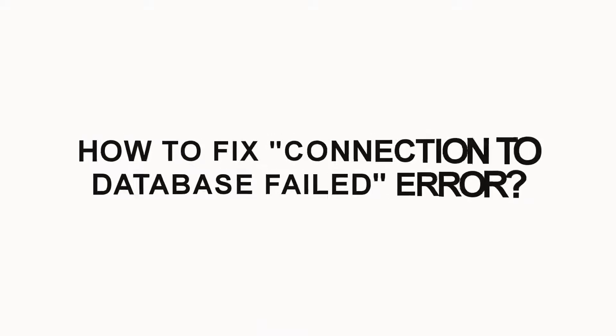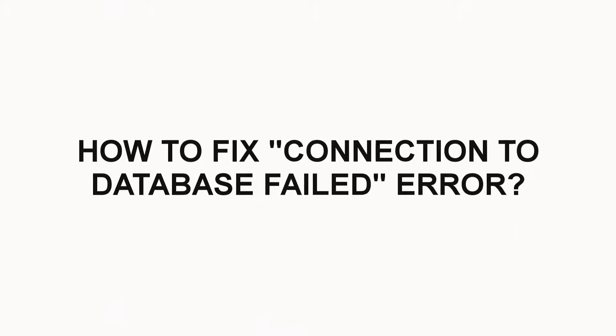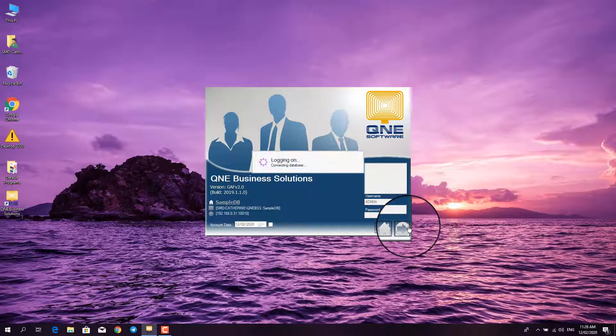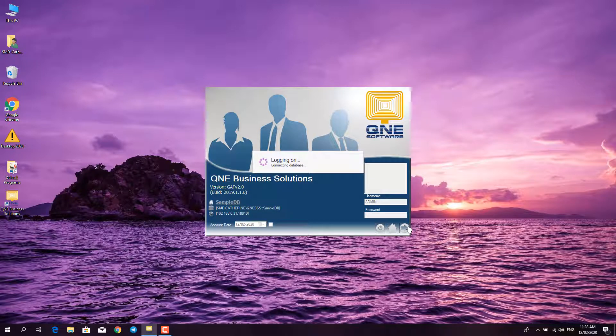How to fix the Connection to Database Failed error. Upon opening your Q&E, the system may prompt this error message.